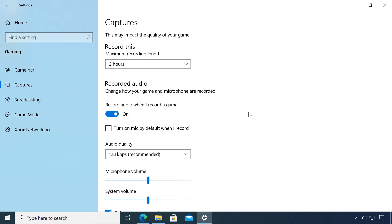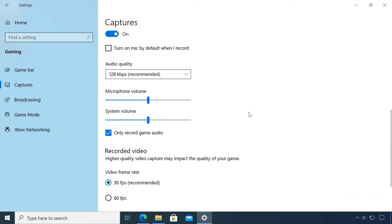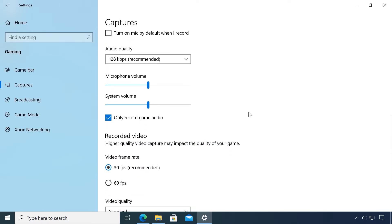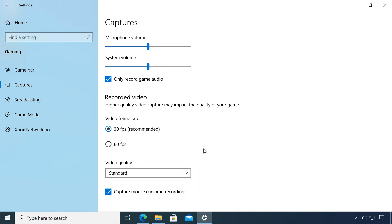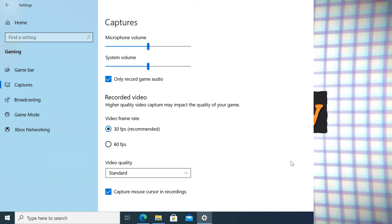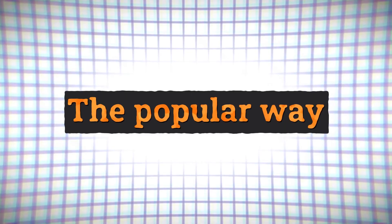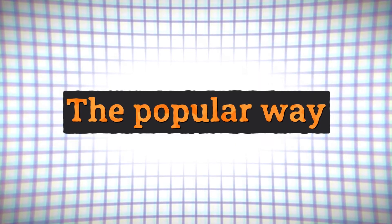You can also change different quality settings and enable background recording, but the options are quite limited. Game bar can also only record a single window at a time, and some windows like Windows Explorer can't be recorded at all. If you need more control, here is another way to record your screen.